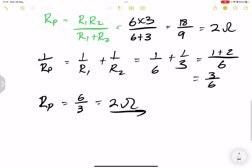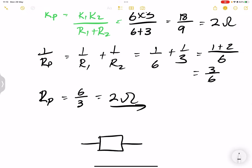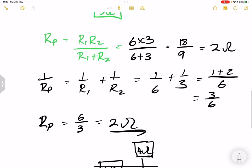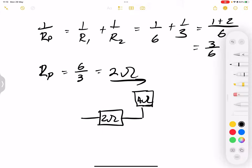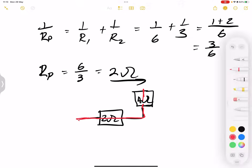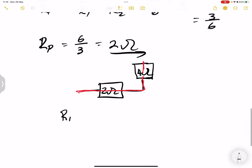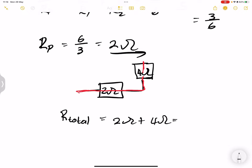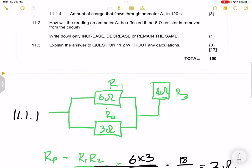We've just found the parallel resistors have an effective resistance of 2 ohms. But we still have that 4 ohm resistor, which is R3. The total current passes through the parallel combination and also through the 4 ohm resistor, meaning those two are in series with each other. So the total resistance = R_parallel + R3 = 2 + 4 = 6 ohms.